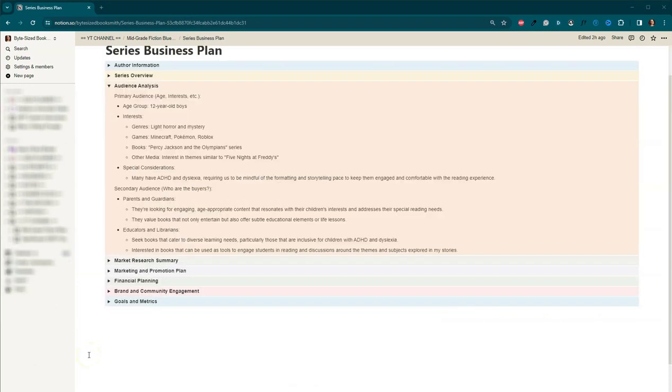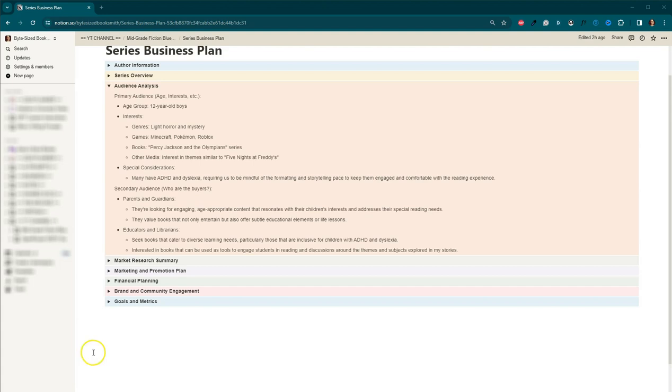Okay, folks, before we run to ChatGPT and get started coming up with our series ideas, I wanted to quickly go back to our audience analysis. The age group of our readers is 12 year old boys. I've been using actually 10 to 12, and it's been coming out pretty good. So their interests, light horror and mystery, they're interested in Minecraft,